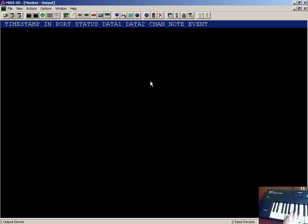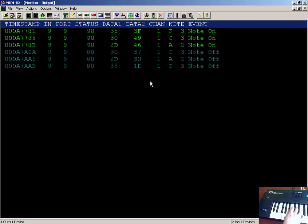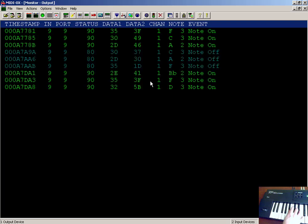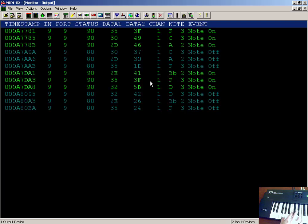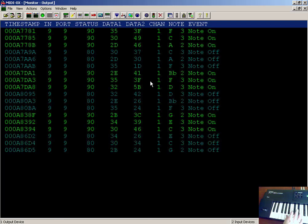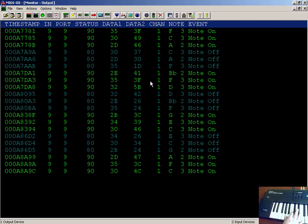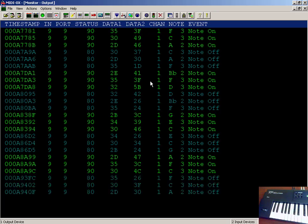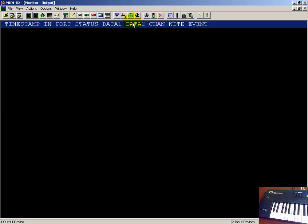Also, you can notice that playing a chord generates MIDI events in very rapid succession. If you look at the timestamps off to the side, in many cases they might only vary by one time, or just a few.